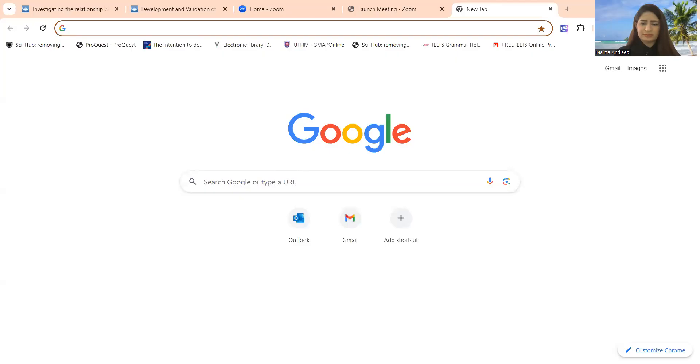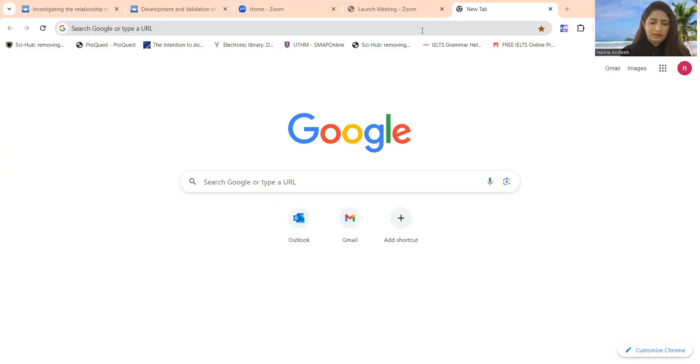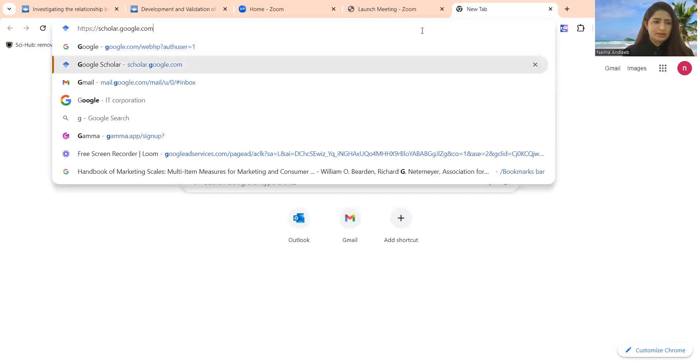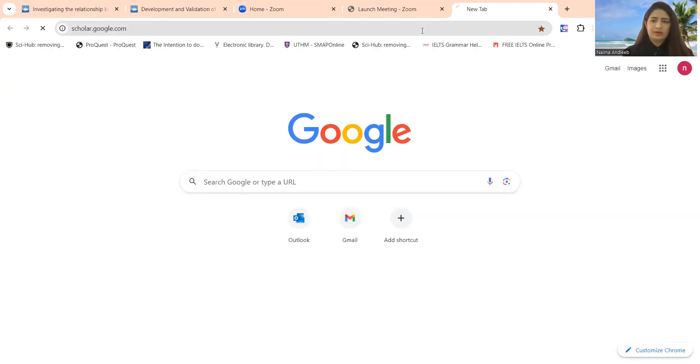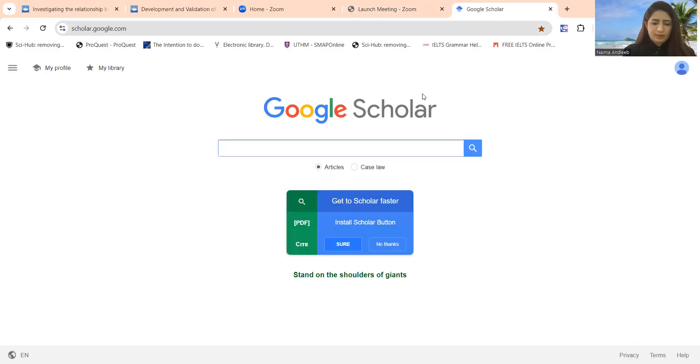I will tell you how you can search your desired data, desired papers. Okay, let me share the screen. Here we are. Now what we need to do is write here. I'm going to write Google Scholar. Here you can see, Google Scholar is available now.